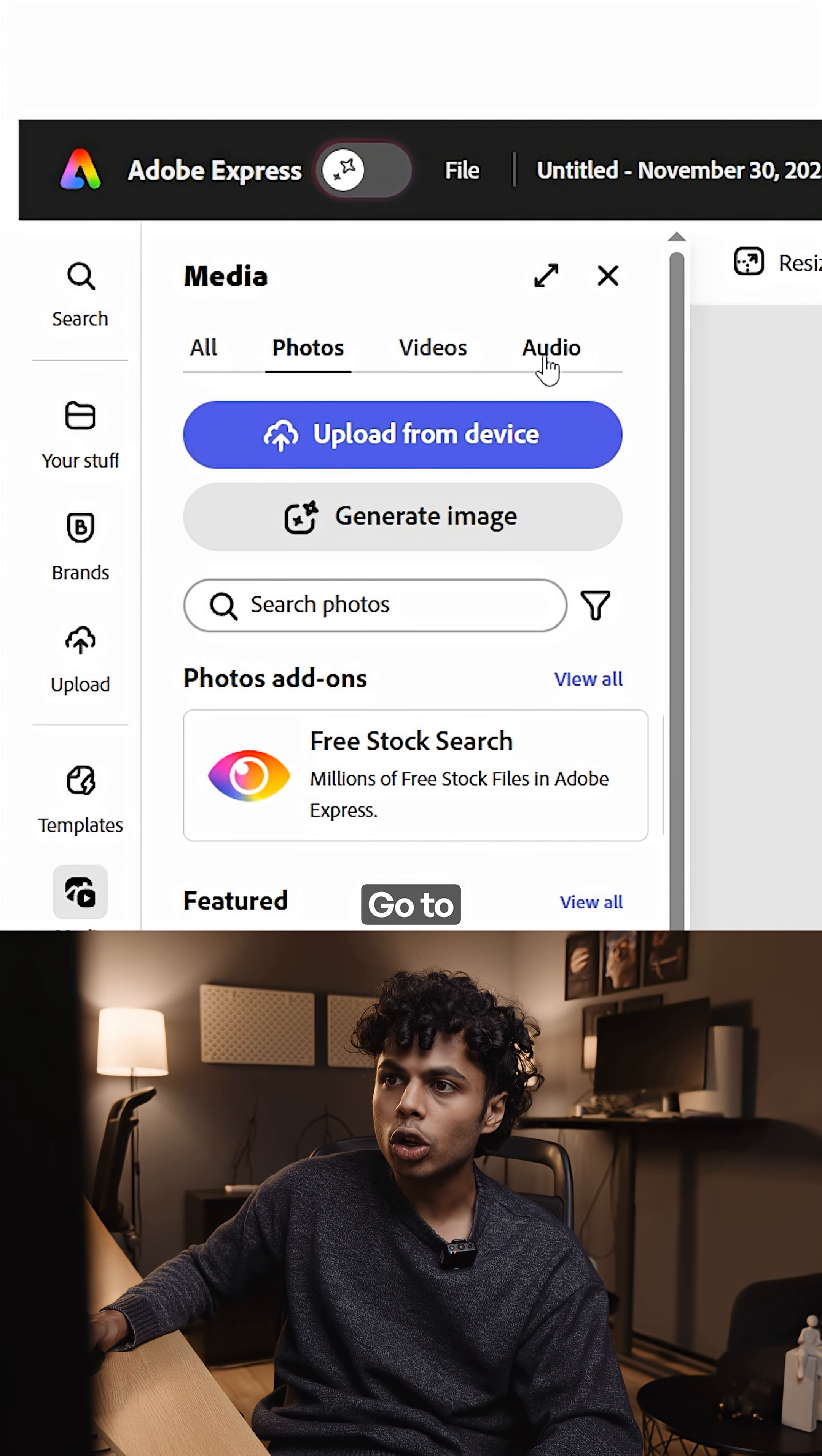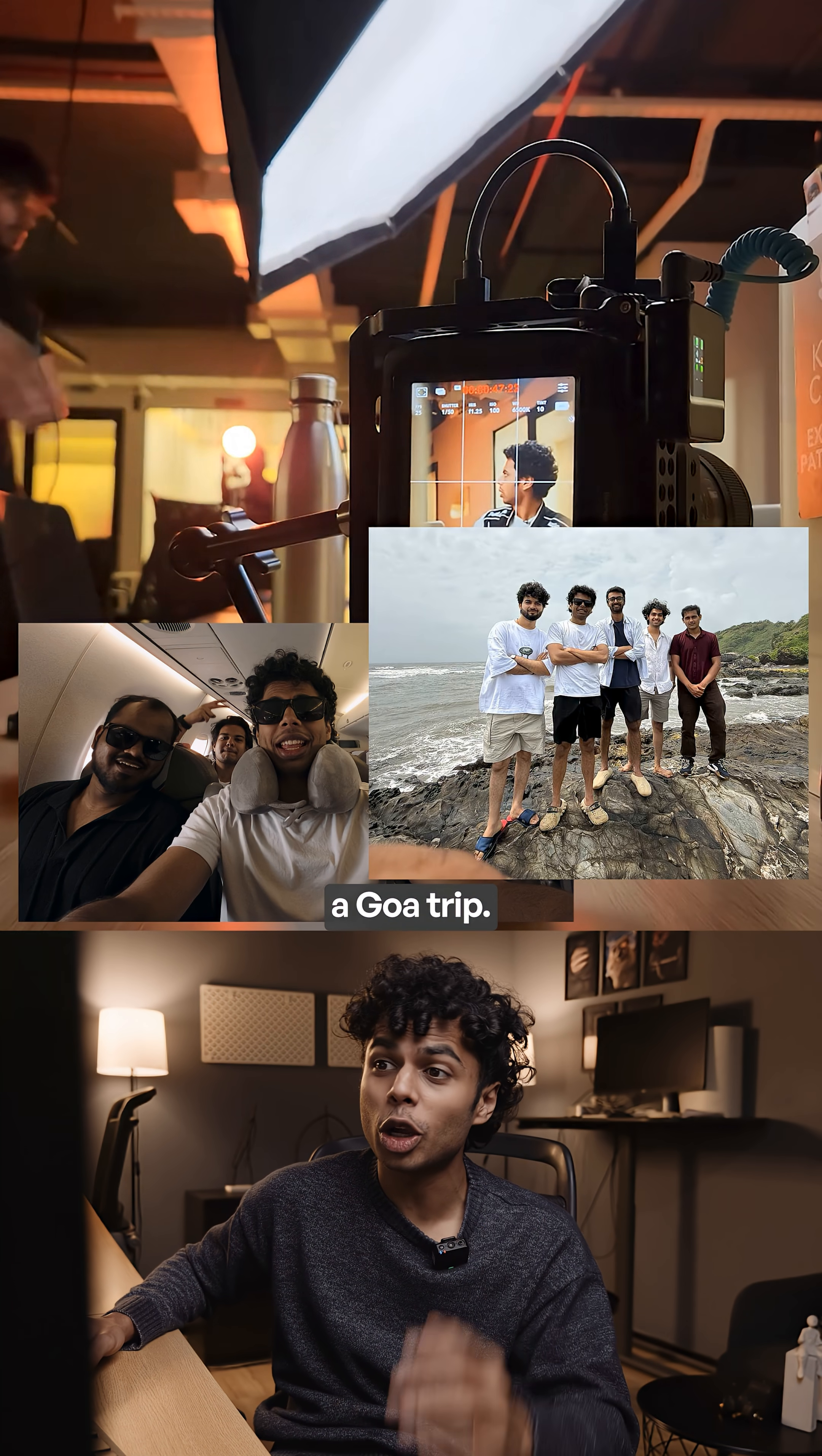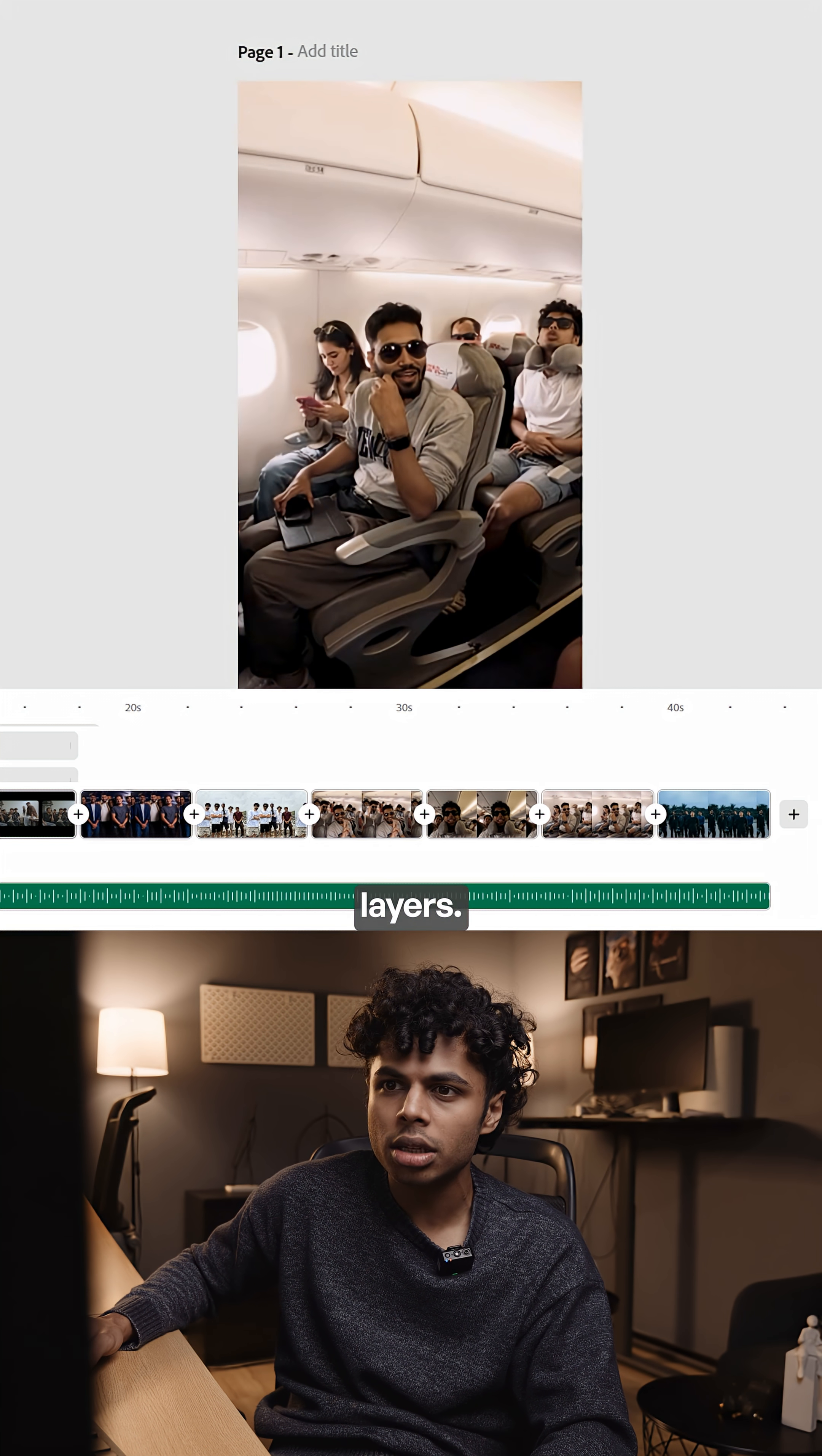So I'll click media, go to the audio section, and pick the music I want. Now for the visuals, I really want to show what we've been through. We also did a Goa trip. So I'll start by importing the footage and start adding all the images and video on the layers.